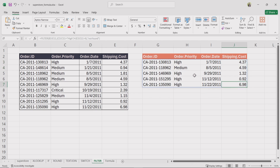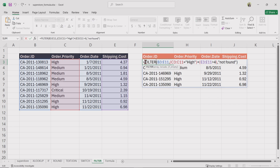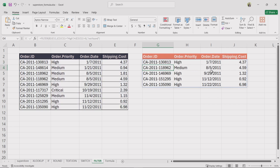The filter function helps extract data dynamically based on single or multiple conditions, making data analysis faster and more efficient. It works better than manual filtering or auto-filter.